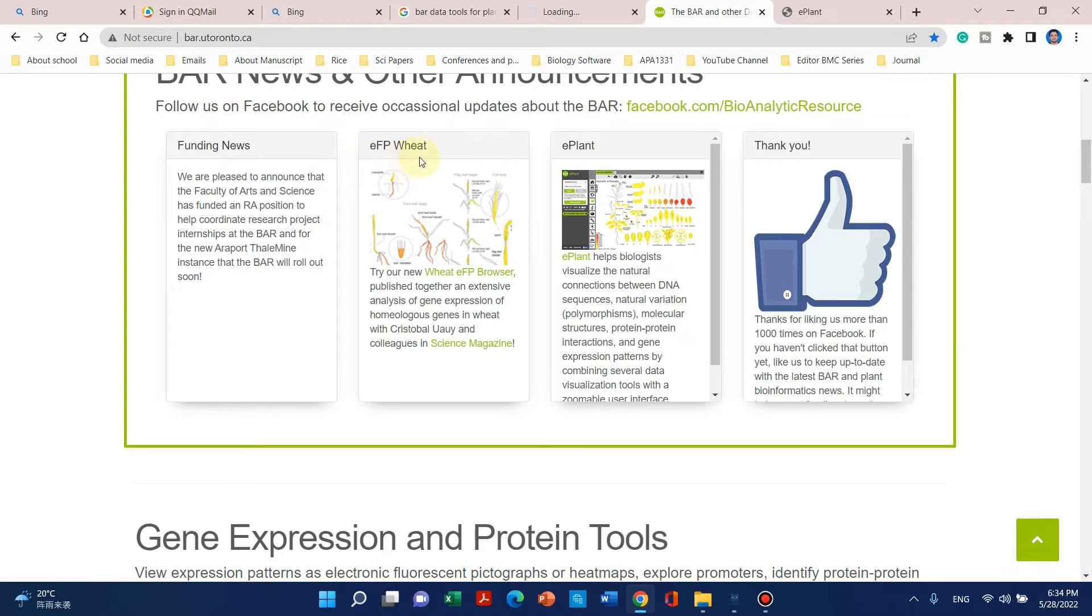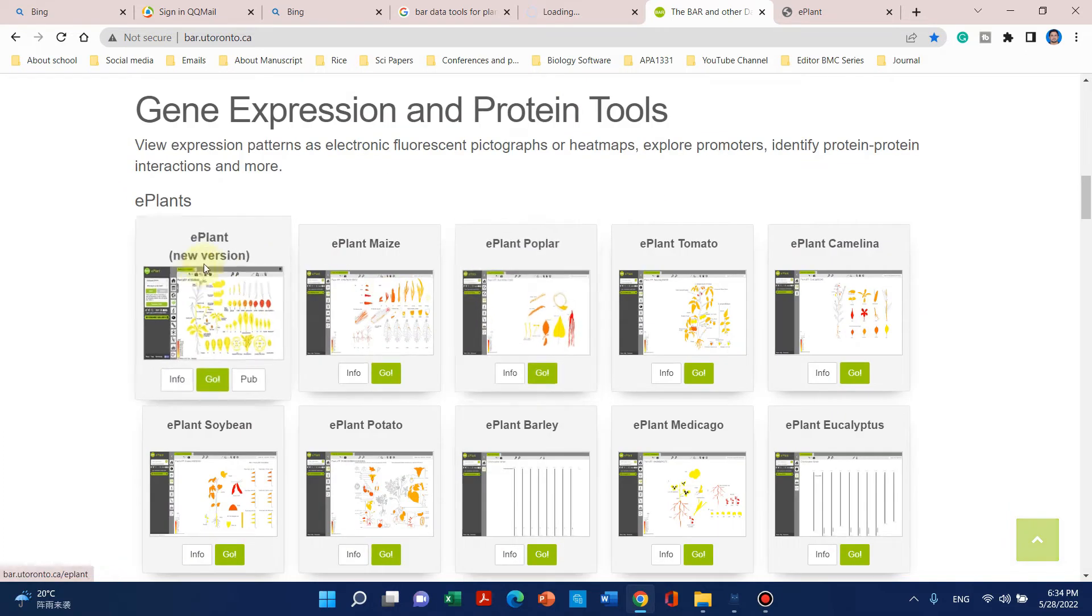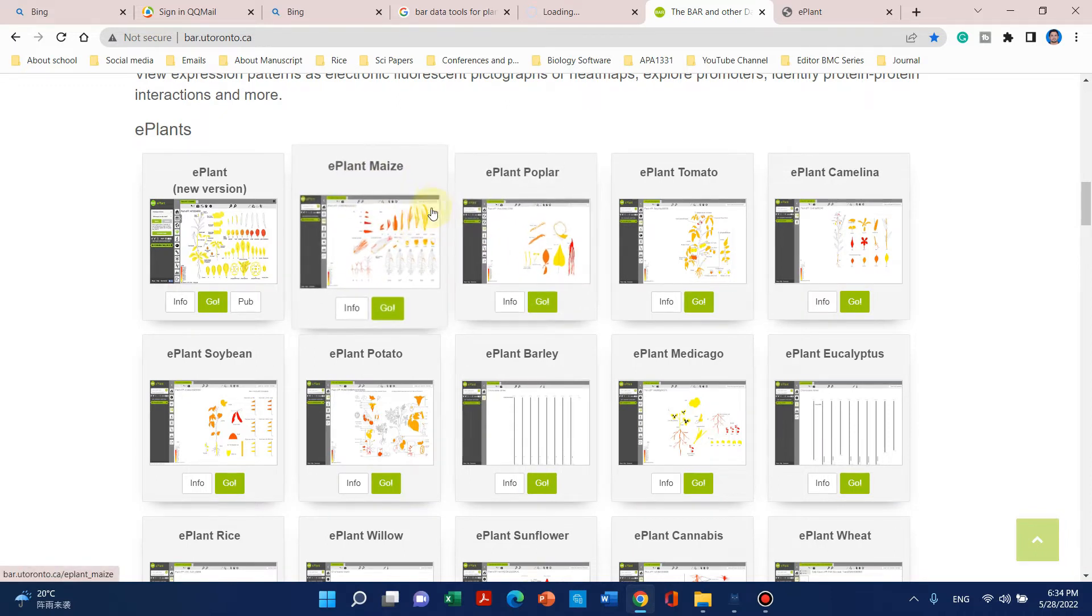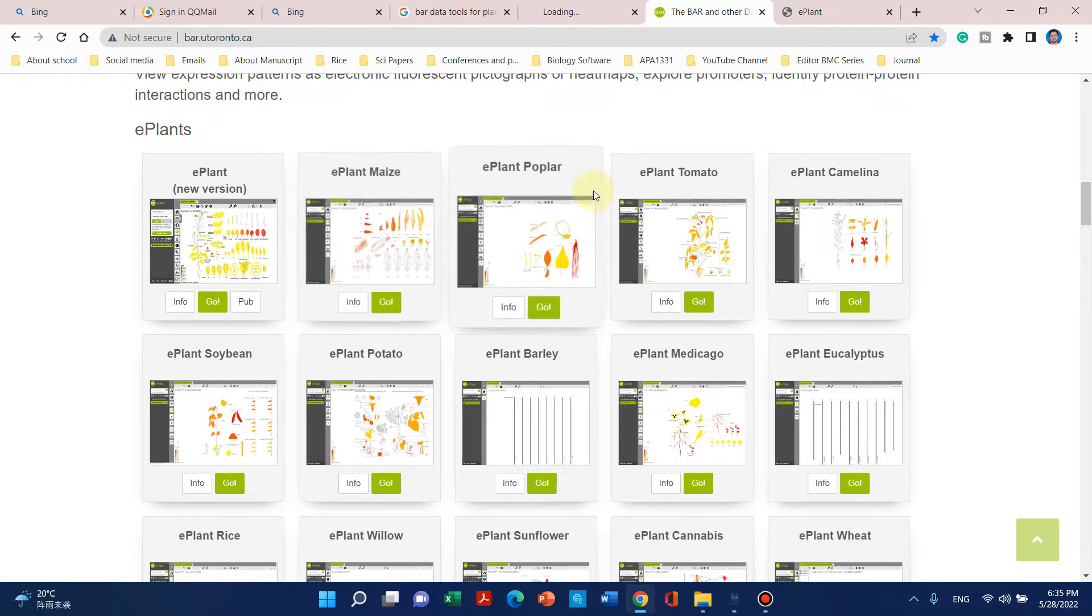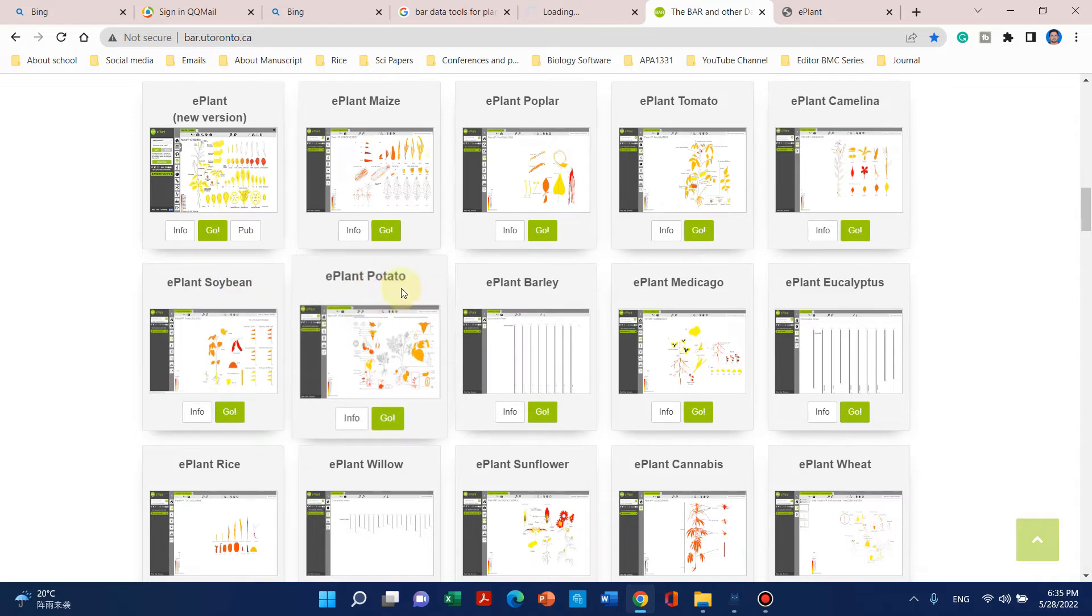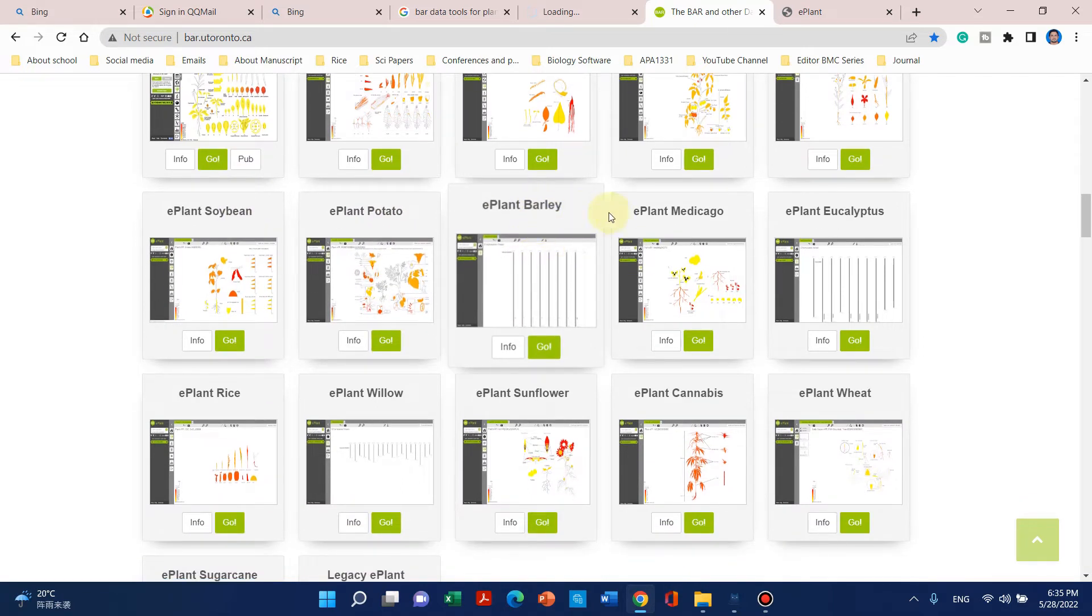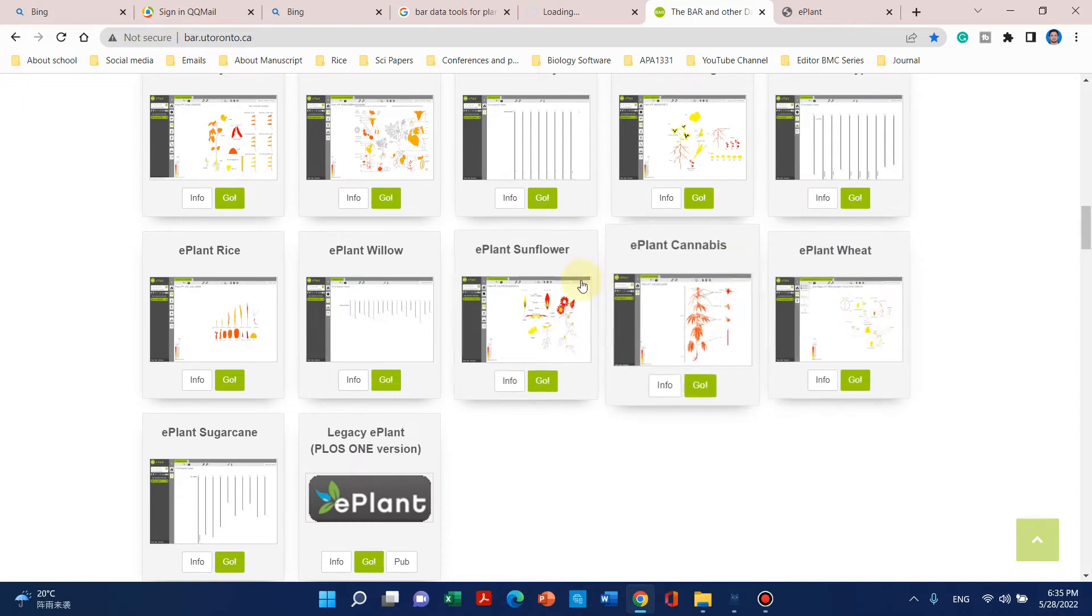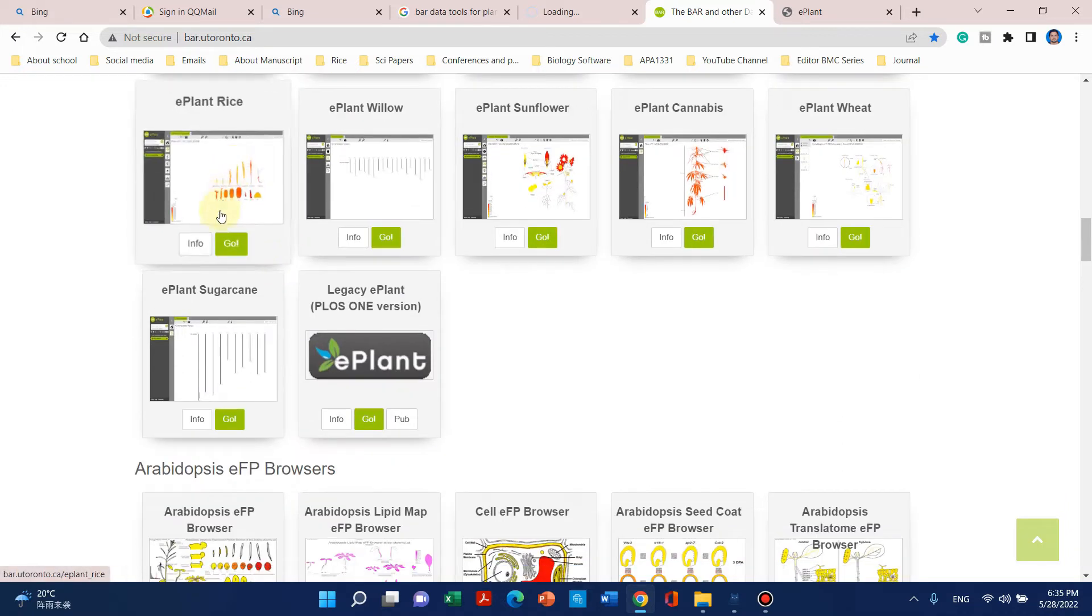We can use this for wheat ePlant, and the new version has been released. More and more crops are being included in this database like maize, poplar, tomato, camelina, soybean, ePlant, potato, barley, medicago, wheat, sunflower, and rice.